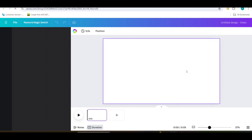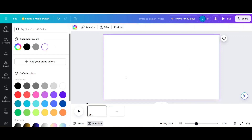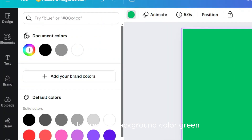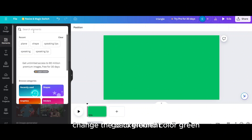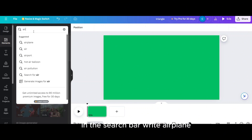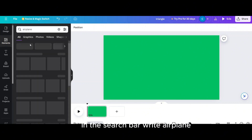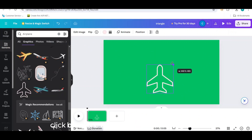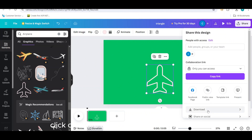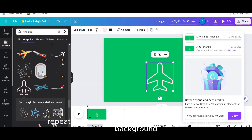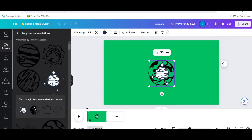Make the graphic element now. Change the background color to green. Go to Elements. In the search bar write airplane. Bring the airplane onto the green background. Click on Share and download as a JPG file format. Repeat the same steps to create a globe with a green background.